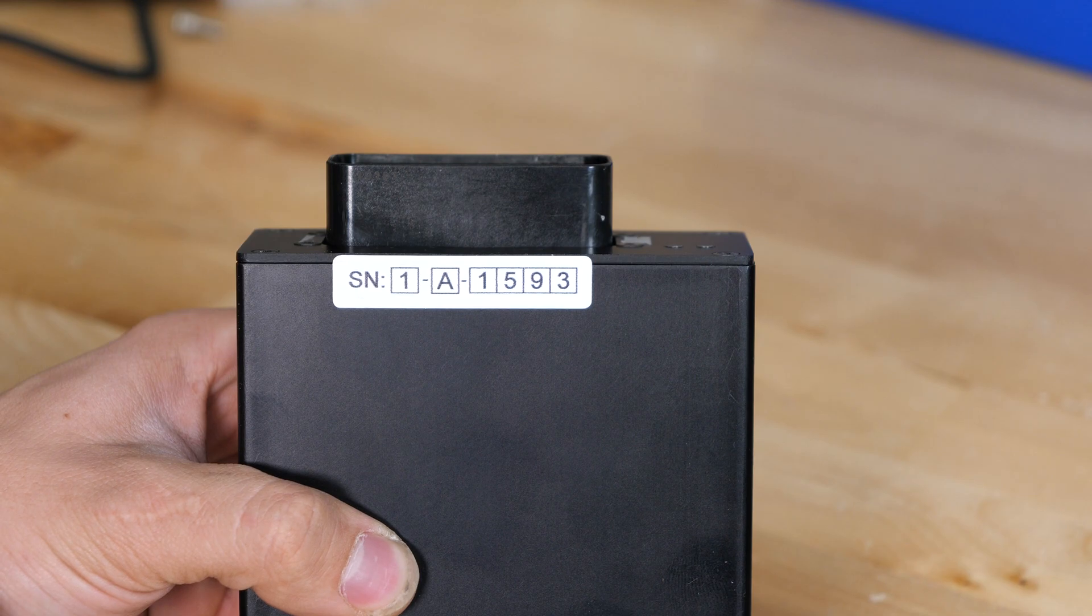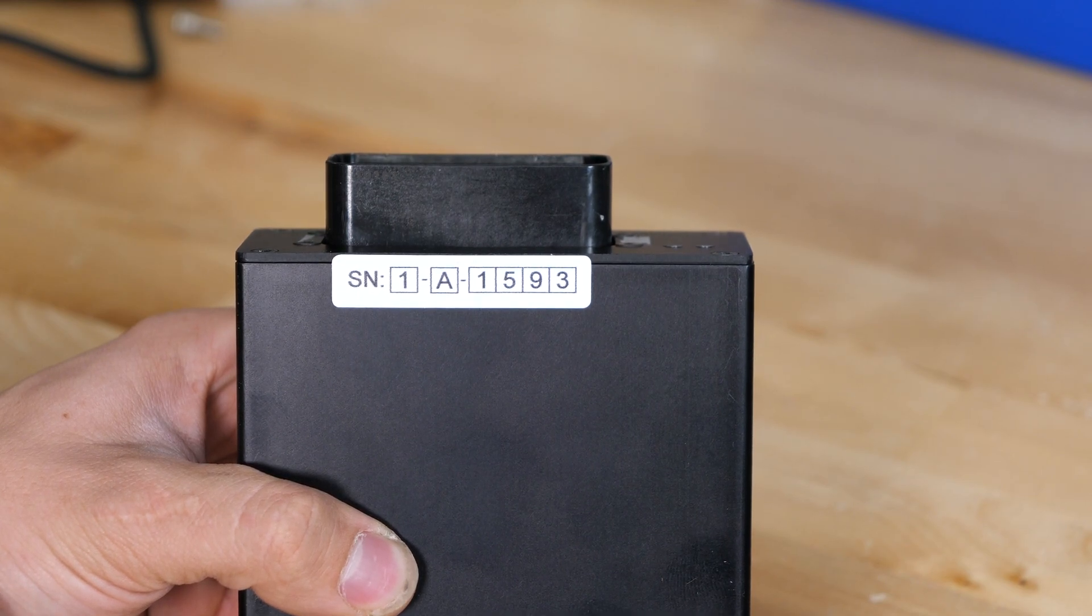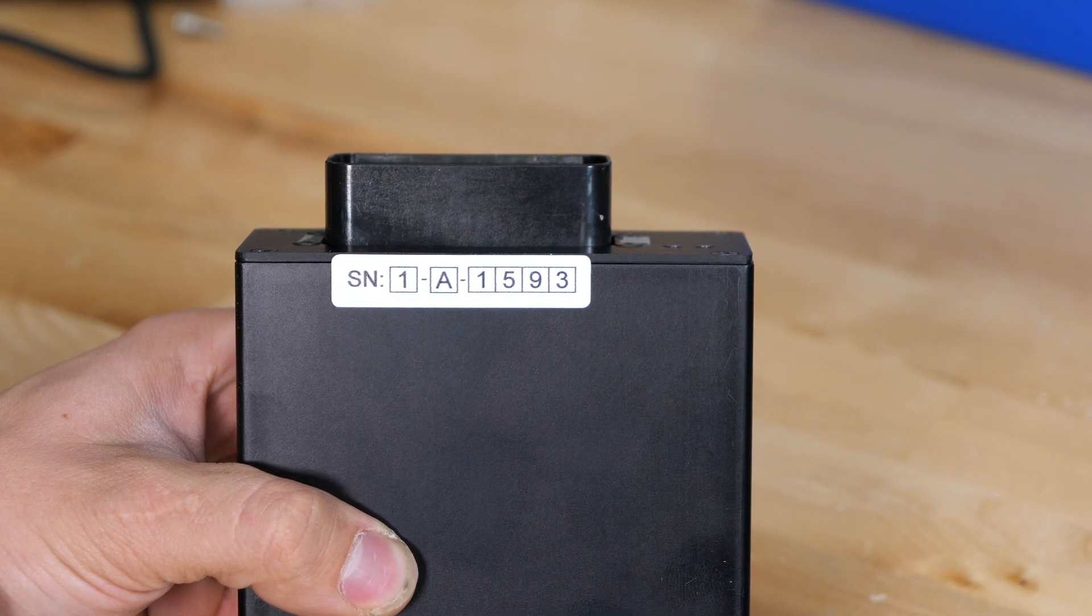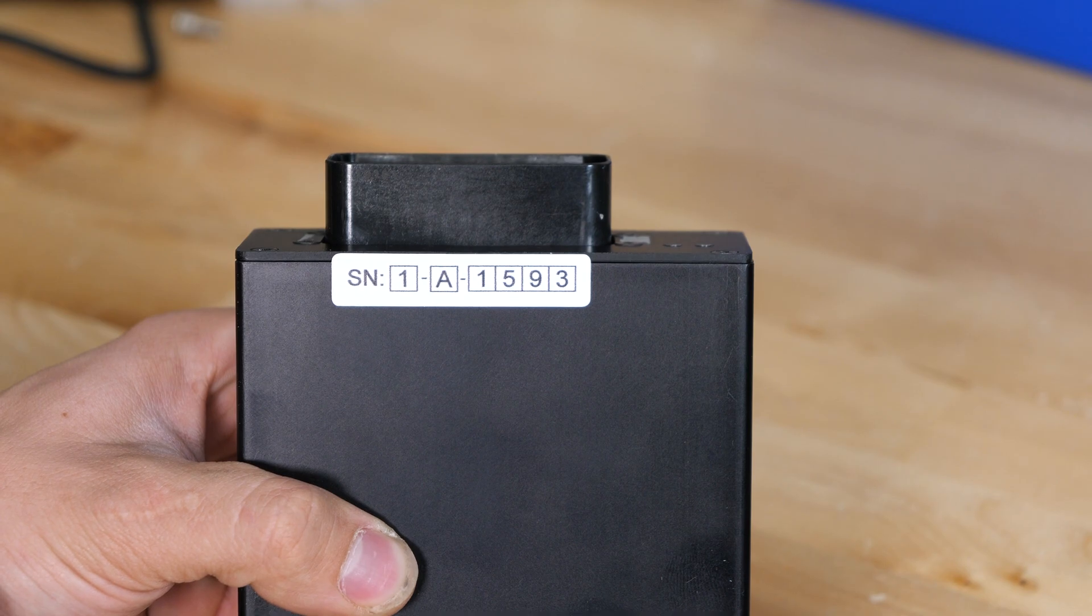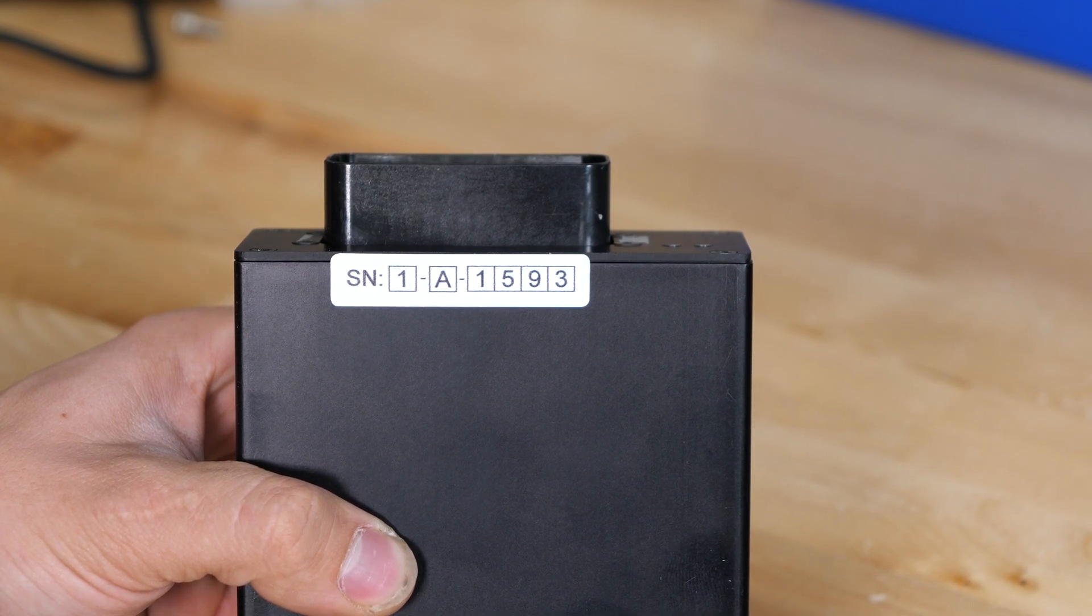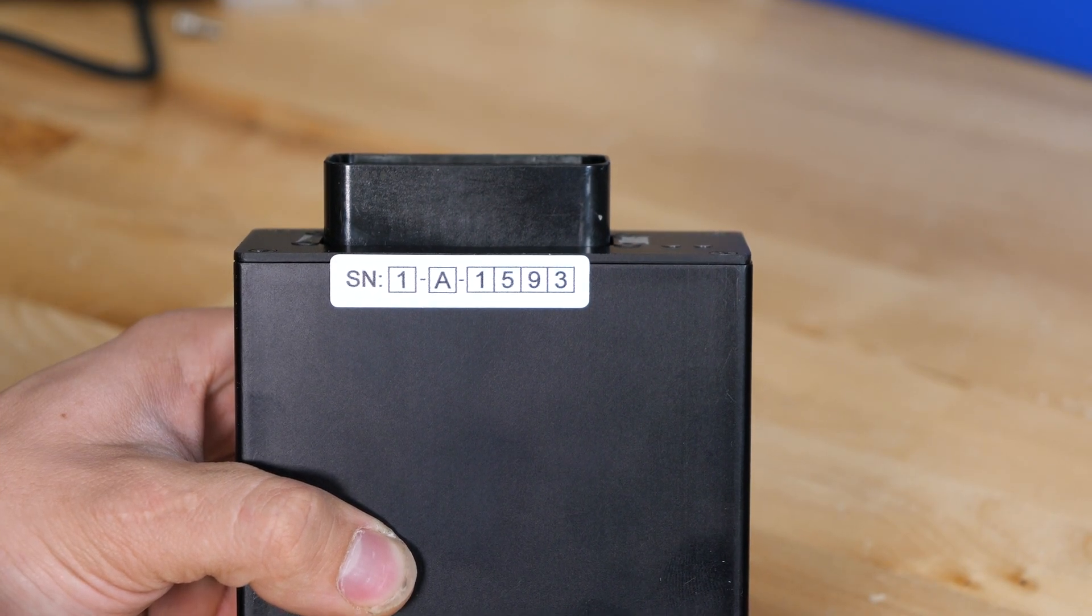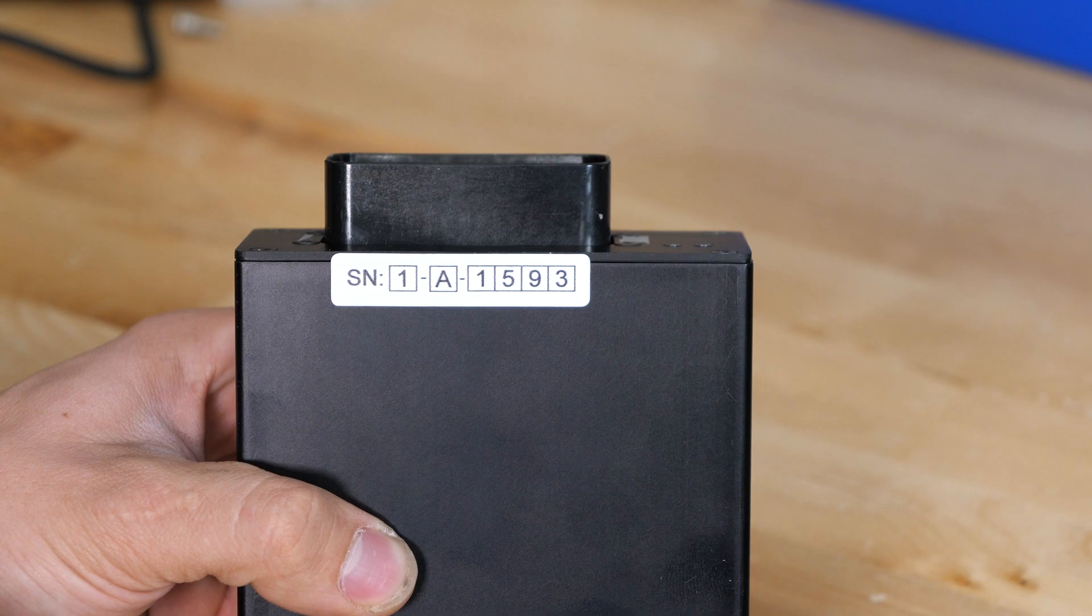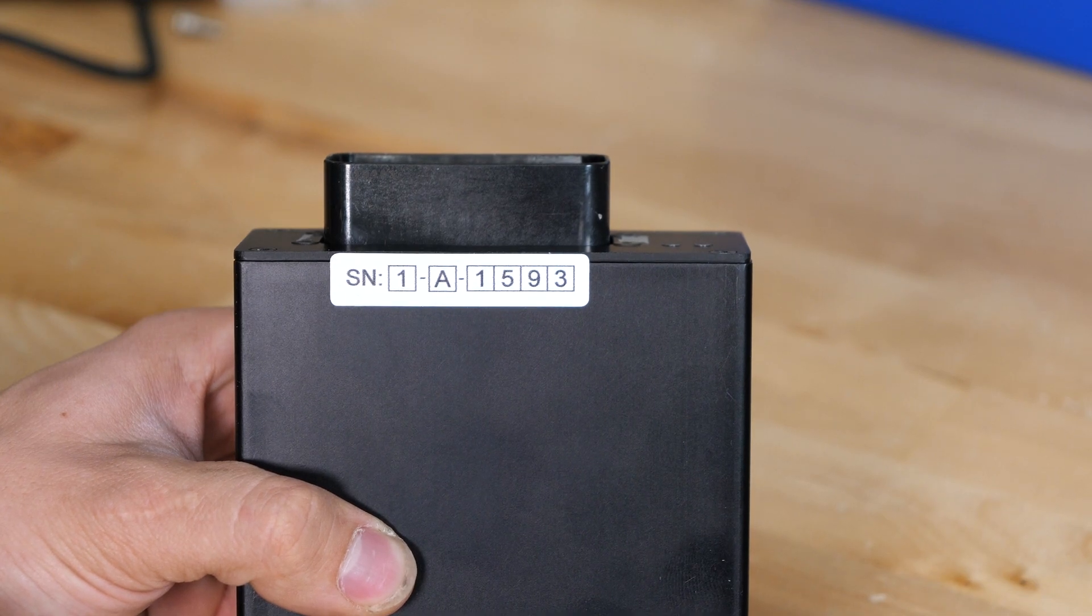Here on the bottom side of the BMS is your serial number. Make sure to write this serial number down before you mount this to any surface, because this will come in to be important when you get to the point of programming the BMS.